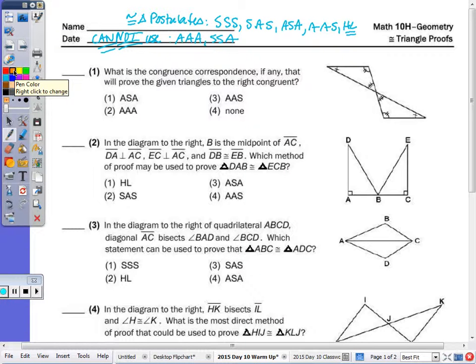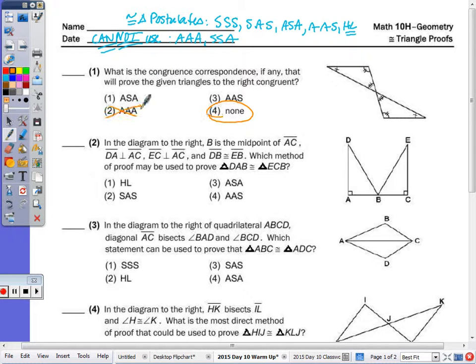Now number one: what is the correspondence congruence, if any, that will prove the triangles to the right congruent? That is none, because we cannot use angle-angle-angle, so that's choice four.